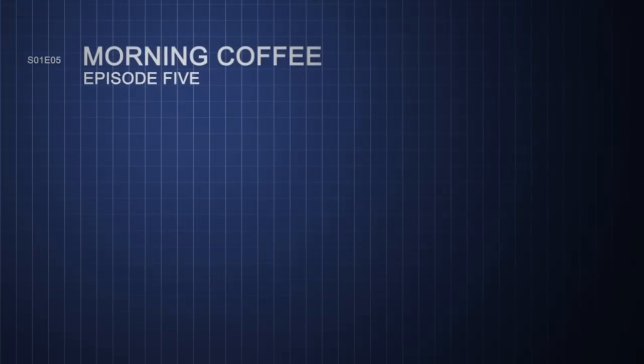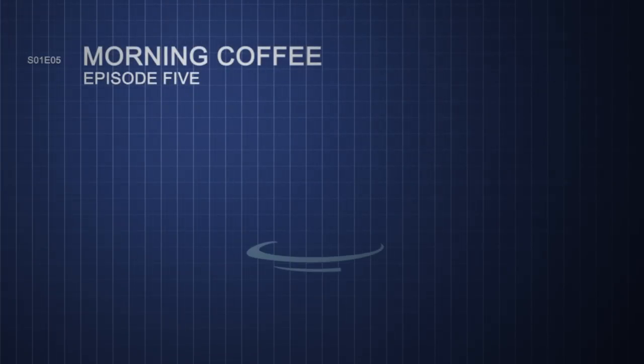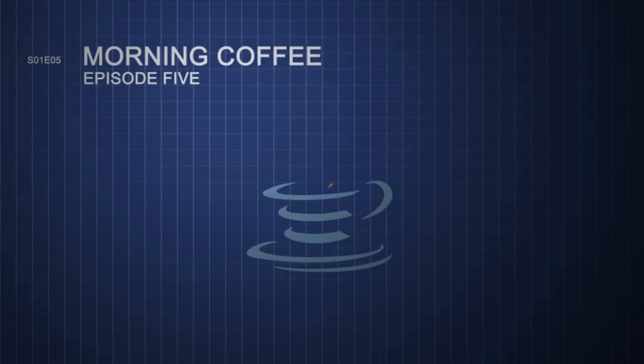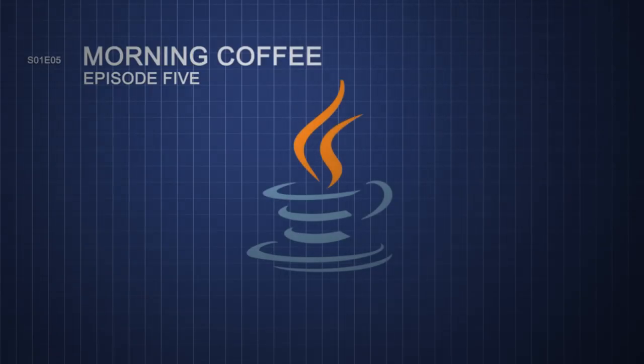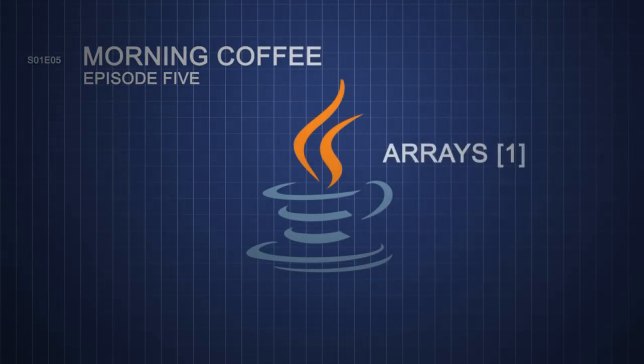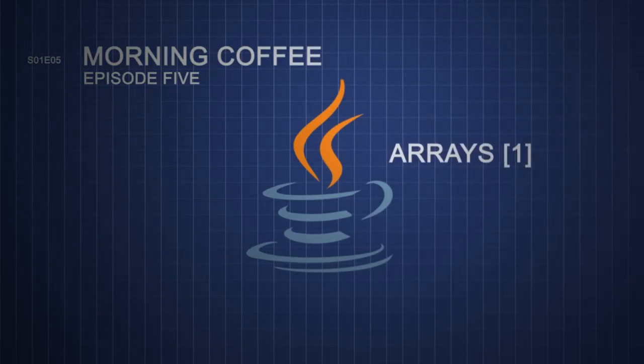Hey, what is up guys? My name is Echerno, and welcome to the fifth episode of my morning coffee series. Today we're going to start a series of videos covering arrays.